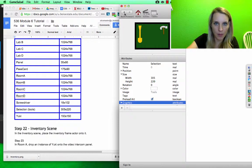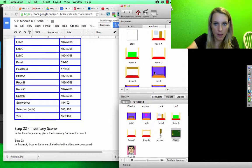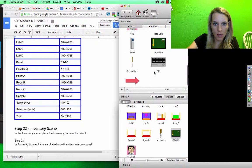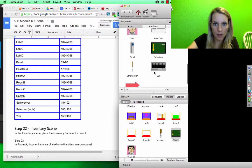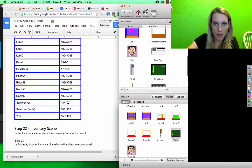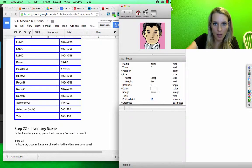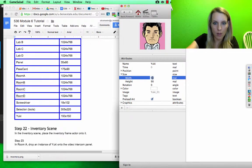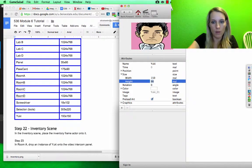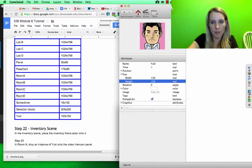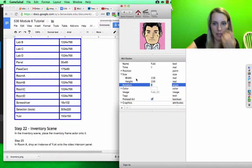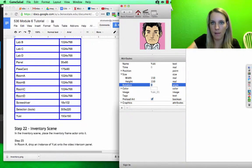And then Yuki. Yuki double click, 150 by 150. Stay tuned.